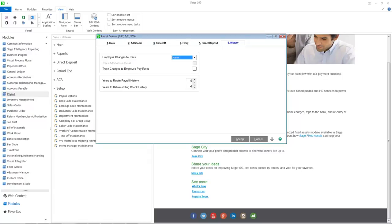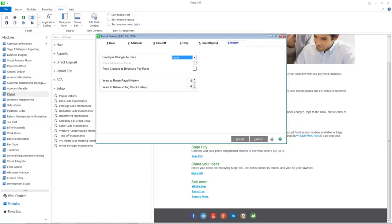The previous options to retain check history and perpetual history have been combined into one option and you will now be required to retain at least four years of history. You will also be required to retain four years of e-filing check history.